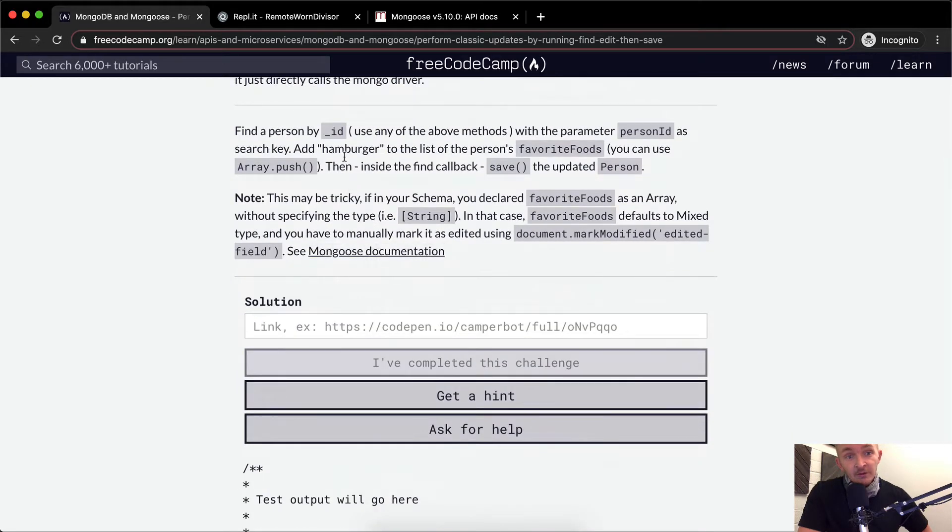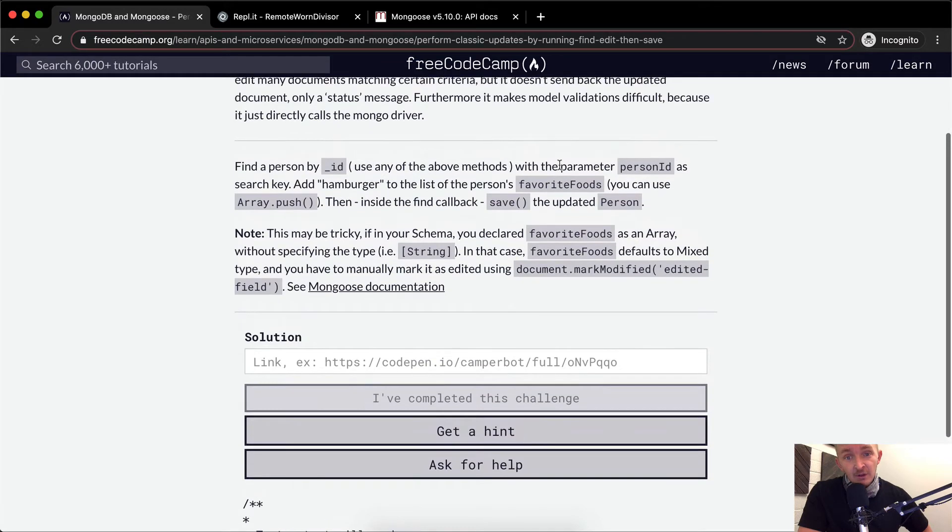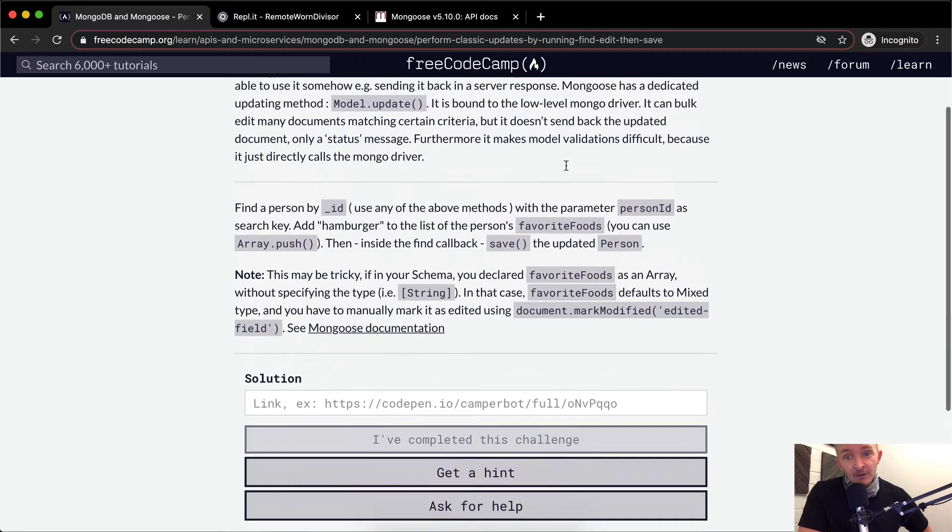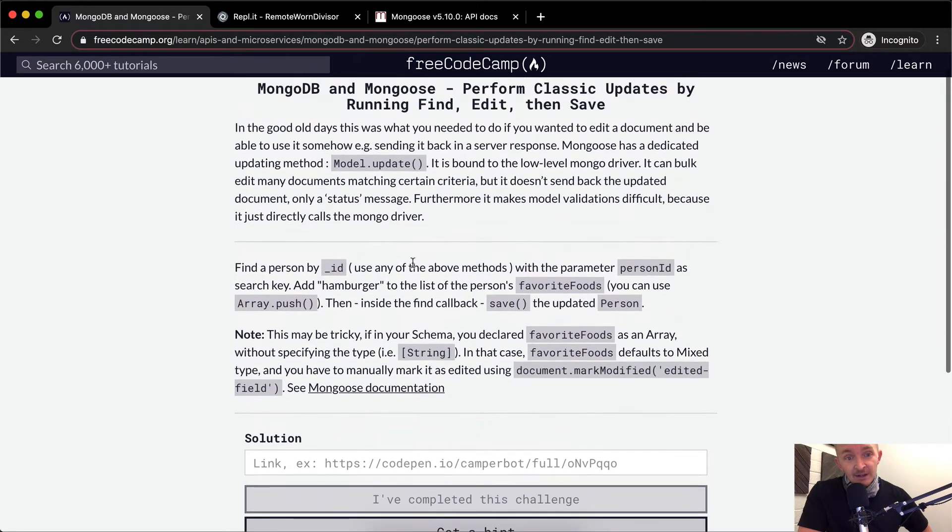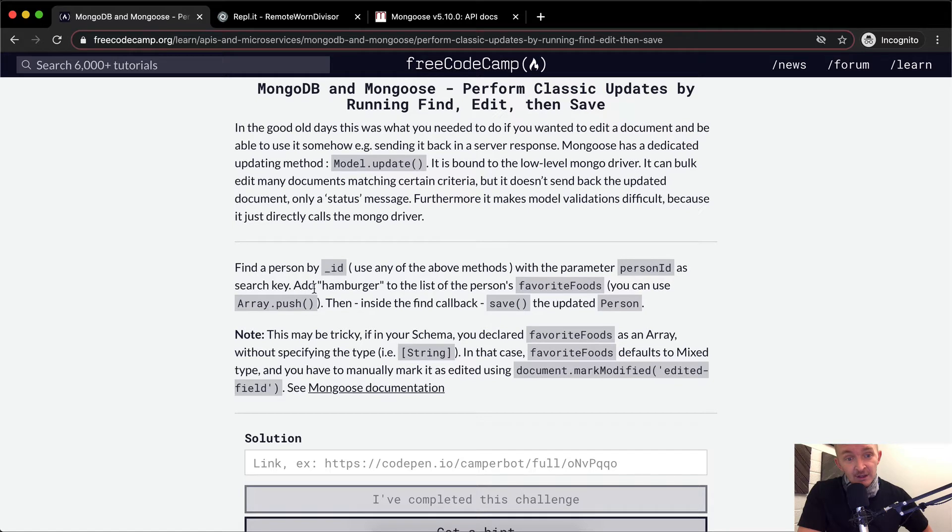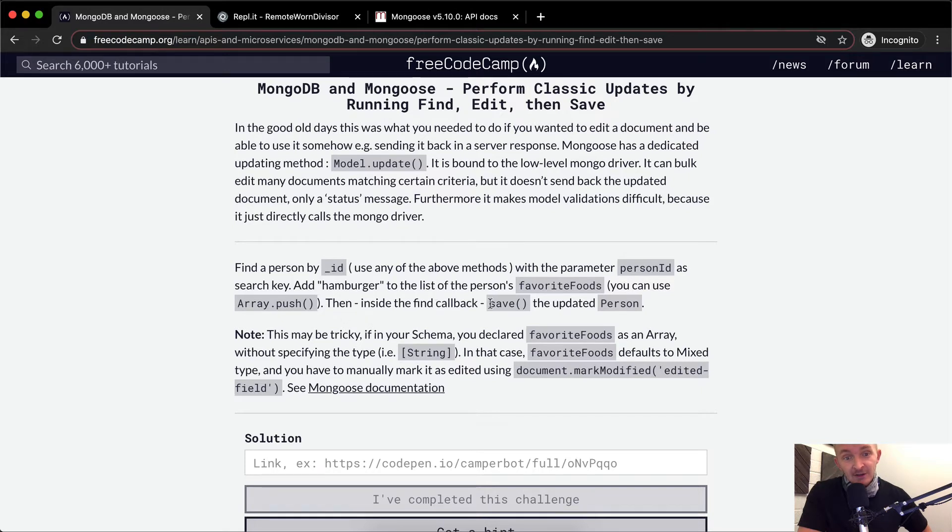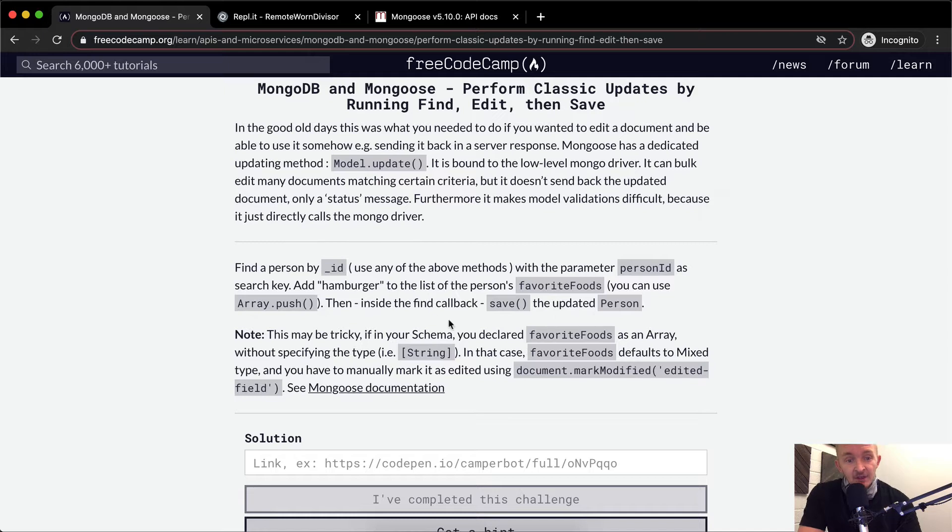So we want to find by ID, underscore ID, use any of the above methods with the parameter person ID as the search key. Add hamburger to the list of the person's favorite foods. You can use array.push, and then inside, find a callback, save and update person.